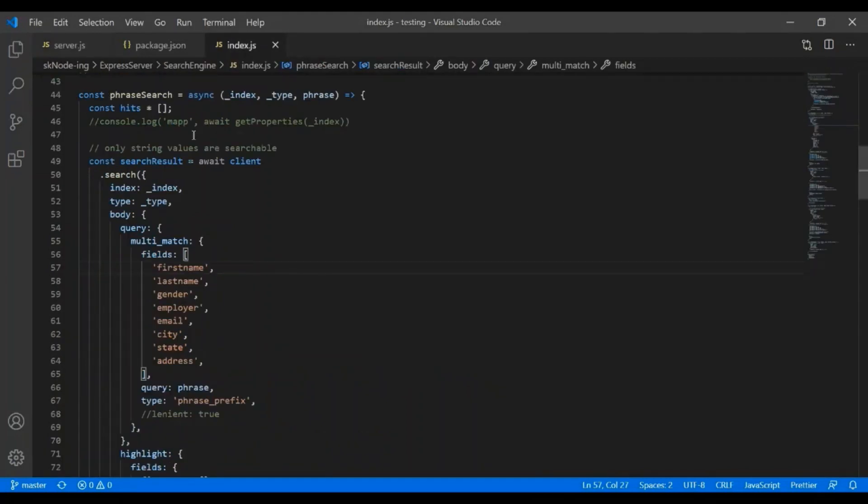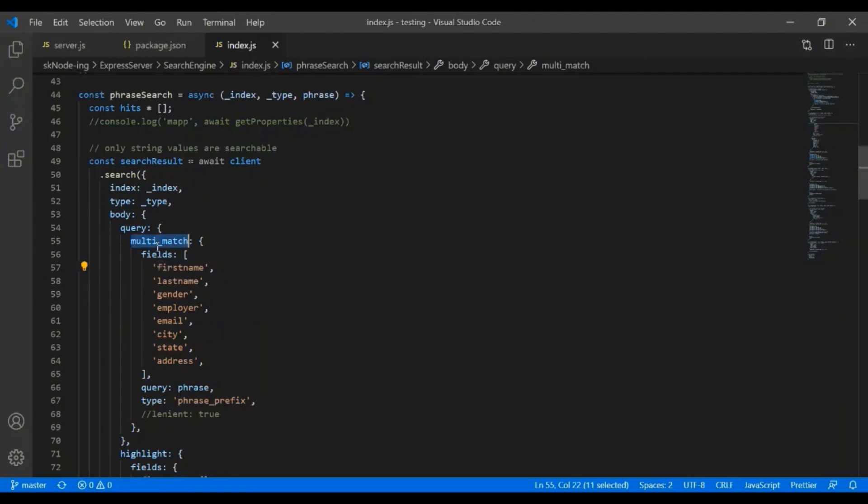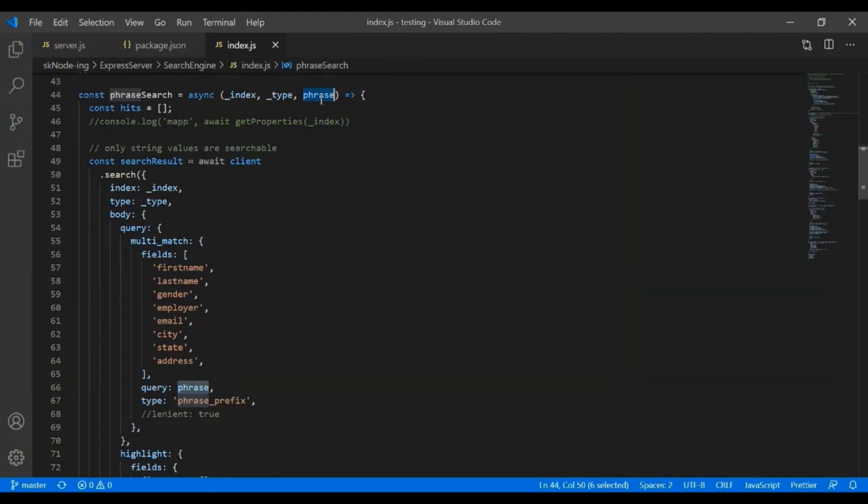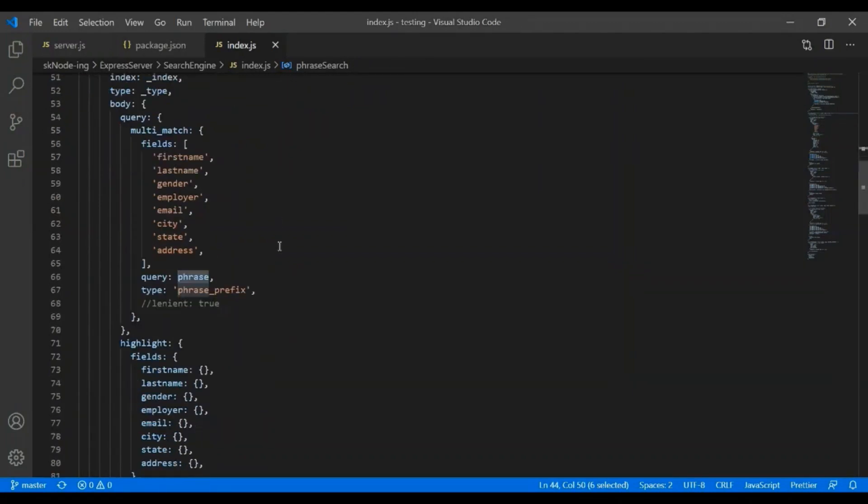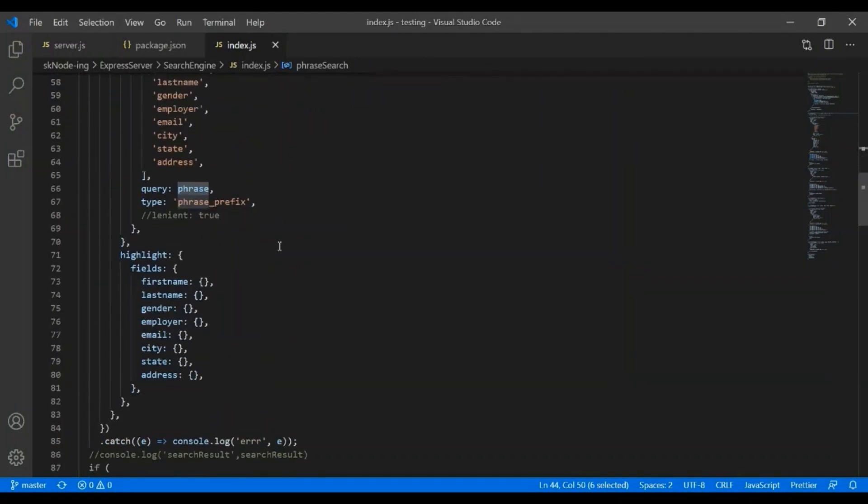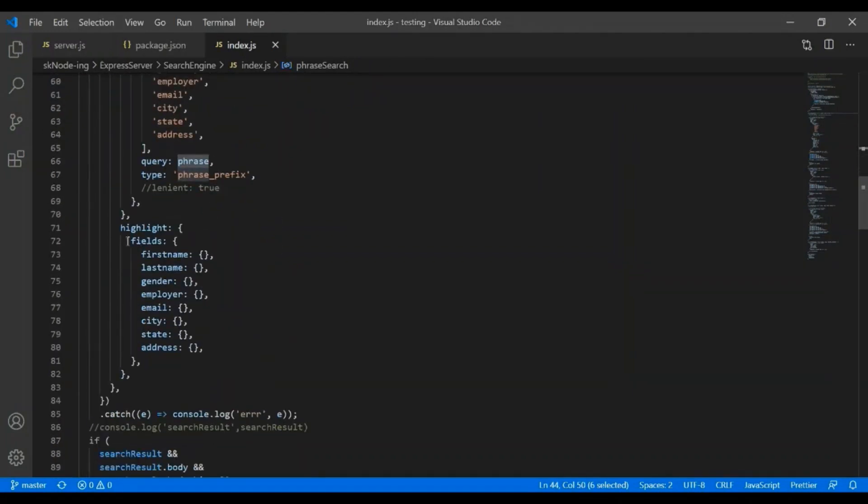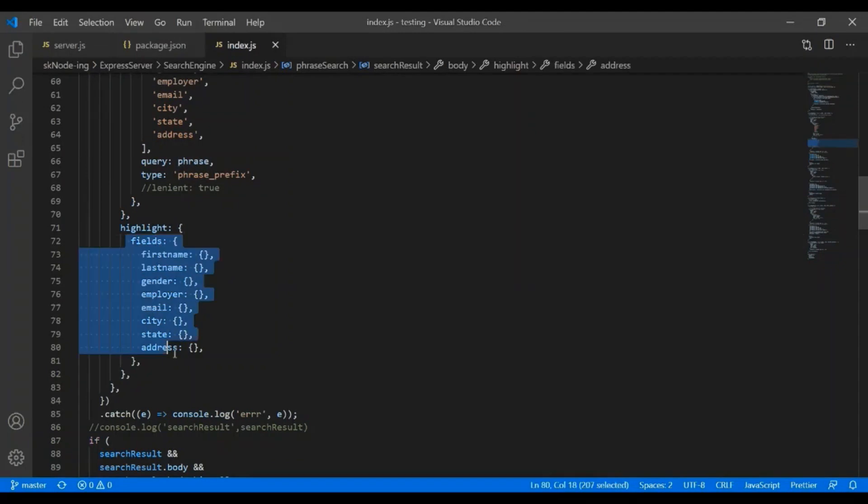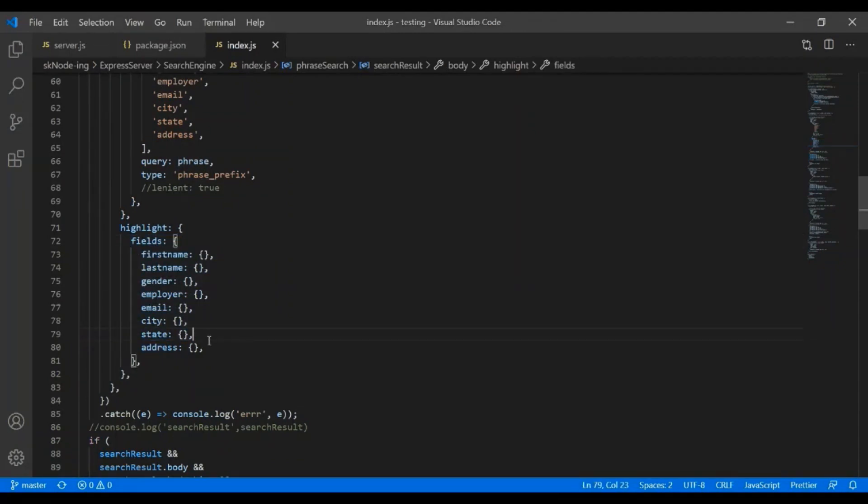The next file is under the search engine folder. I have created that. And now, this is my method phrase search. So, I'm searching on the phrase. I will be using multi-match, and the type will be phrase prefix. And the things which is getting passed as a search text, that will be in the query.